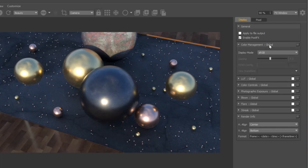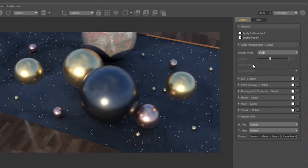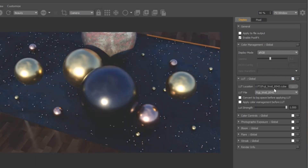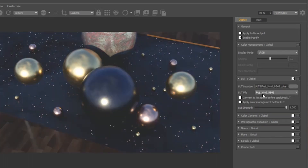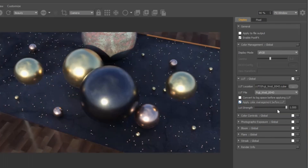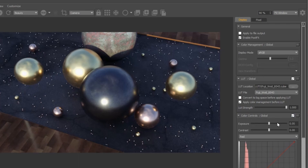Color management allows you to change the color space your image is displayed in. LUT gives you the option of applying a lookup table to your rendered image. LUT strength changes the strength of the effect, with 0 meaning no effect is applied and 1 meaning fully applied.